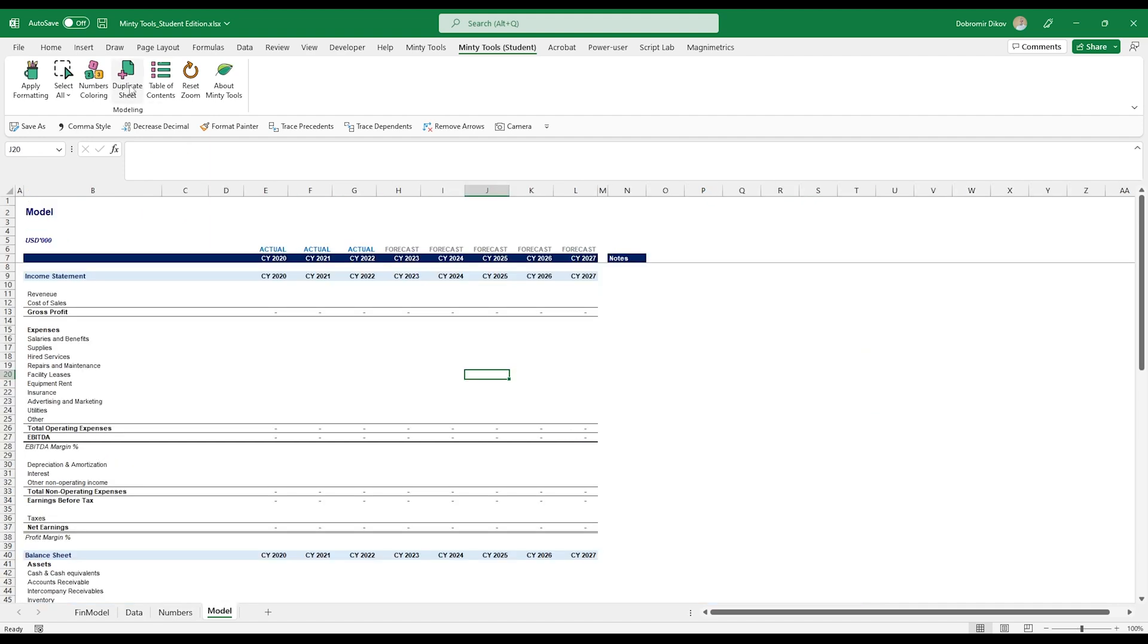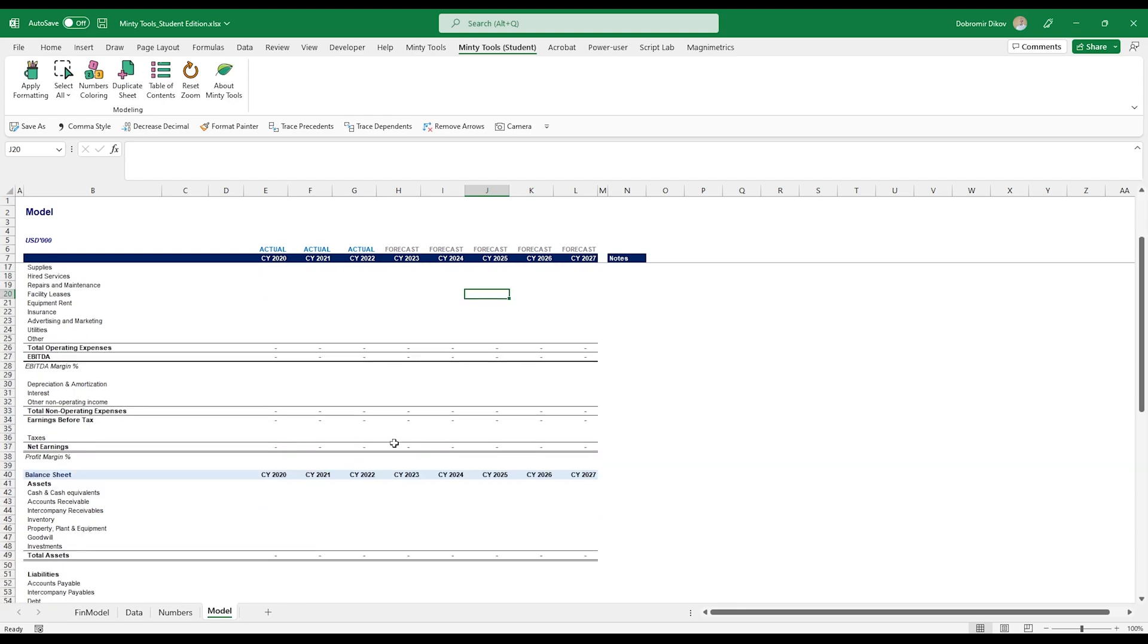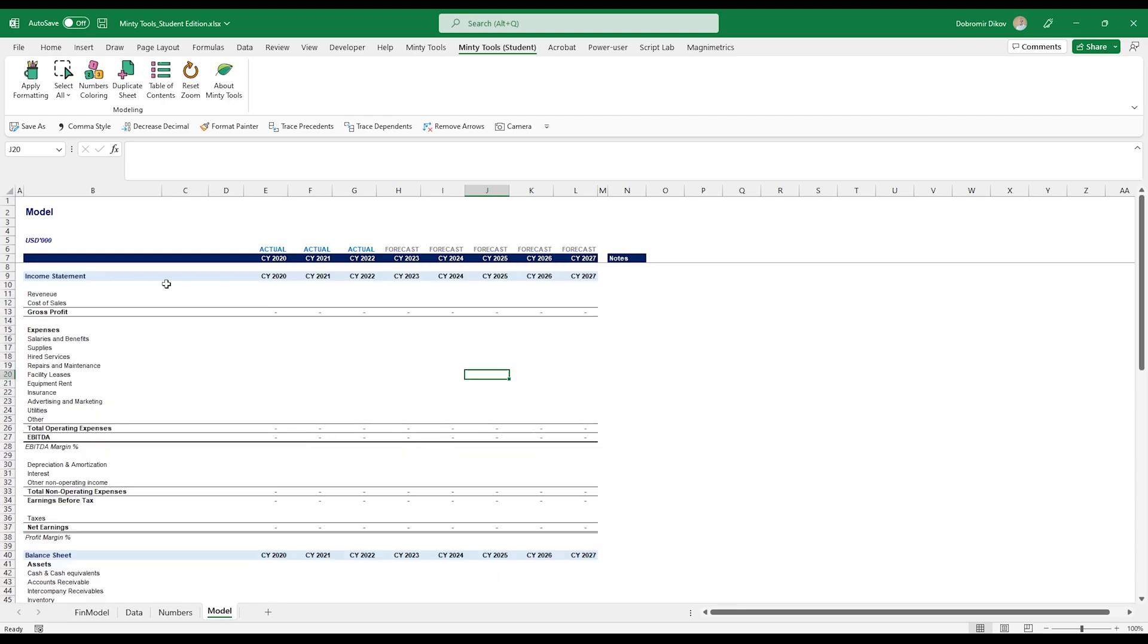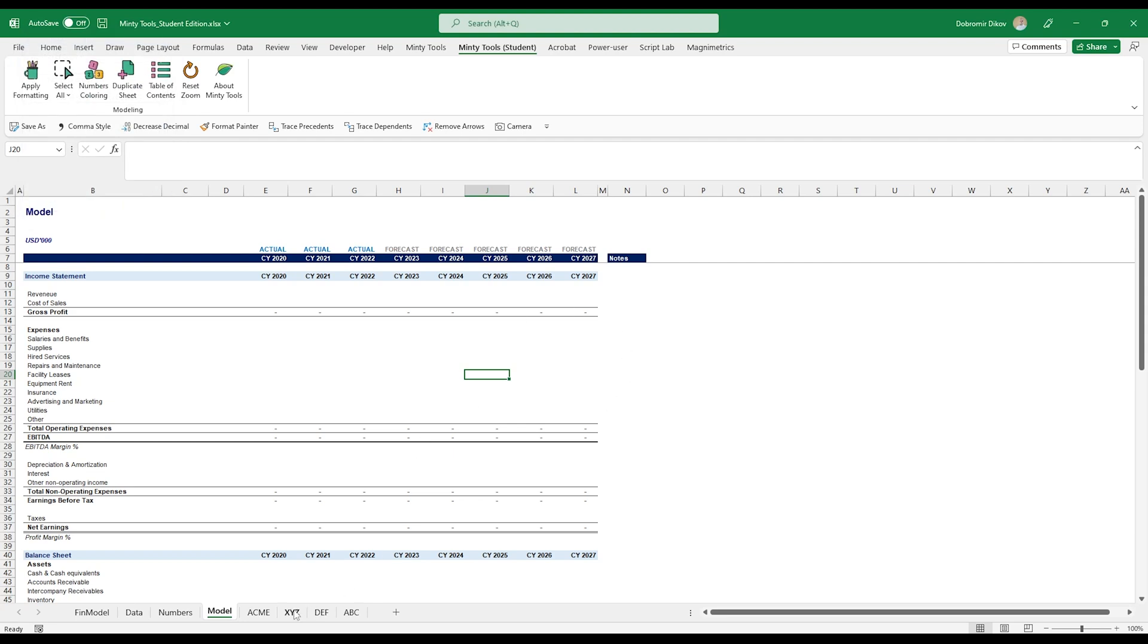Next, you have sheet duplicator. And I know you can right click and move or copy and make a copy of the tab. But the idea here is that let's say we have this structure for a model. You can just go ahead to duplicate sheet. And let's say I want to have four duplicates. And I want those to be called ABC, DEF, XYZ, and Ackman. Click duplicate. And I have four copies of this model that I can start pouring data into.